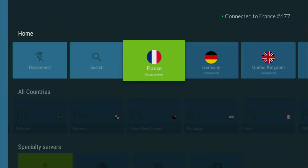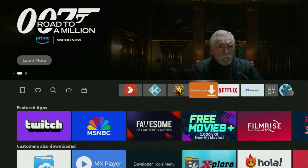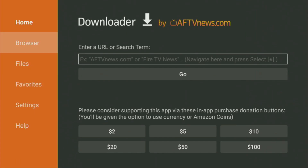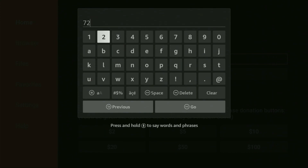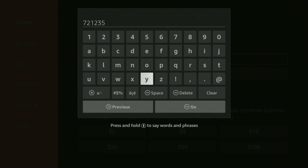And now, let's use the Downloader safely. Open the Downloader. On the left side menu, make sure to click on Home — that's important. Here in the search bar, we'll have to enter a code, which is 7, 2, 1, 2, 3, 5. Once again, the code is 721235. Make sure to enter it exactly as you see on the screen and do not make any mistakes. After that, click on Go.